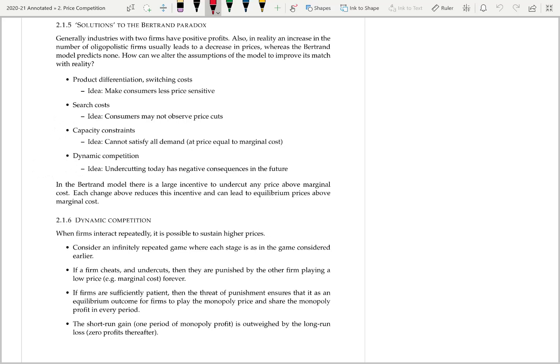We also have capacity constraints — a constraint on how much the firm can produce. The idea is that a firm might not be able to satisfy all the demand, and in particular it might not be able to satisfy all the demand at a price equal to marginal cost. Therefore a firm might still get demand if it prices above the other firm. Dynamic competition: in our model we assumed just one period, but in reality firms are often competing over time, and undercutting another firm today might have consequences in the future, creating a deterrent effect. Each of these changes reduces the incentive to lower price below another firm charging above marginal cost.